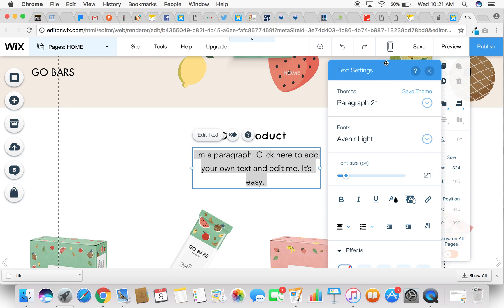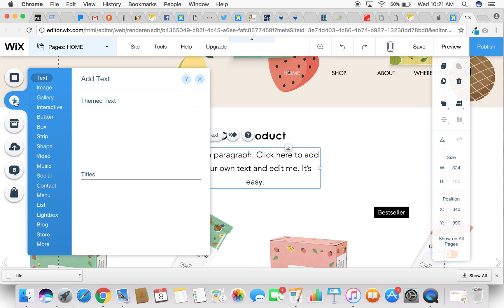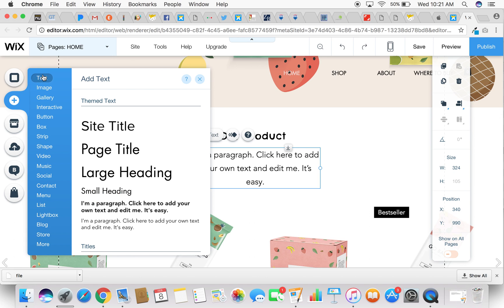So you can see it's very easy to work in your text editor in the Wix editor. Now let's say you want to add your own text. All you want to do is simply come over here to this add button on the menu of options over here. And you'll see text is at the top and you're going to add text. So all you have to do is simply come down and choose from your themed text.